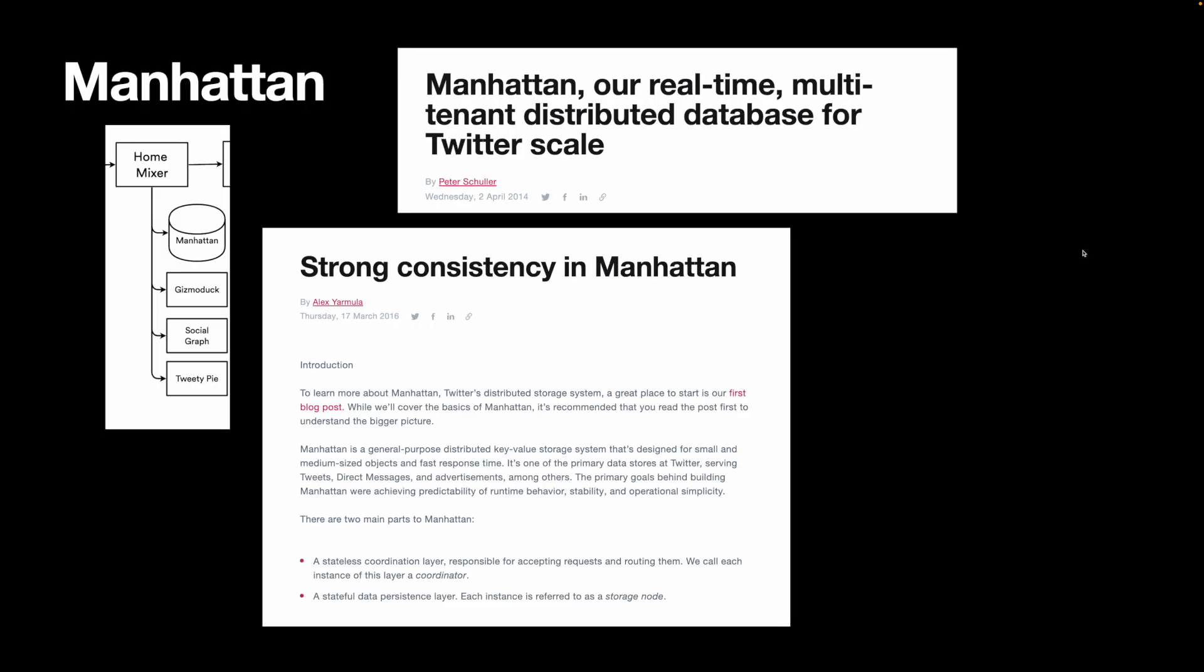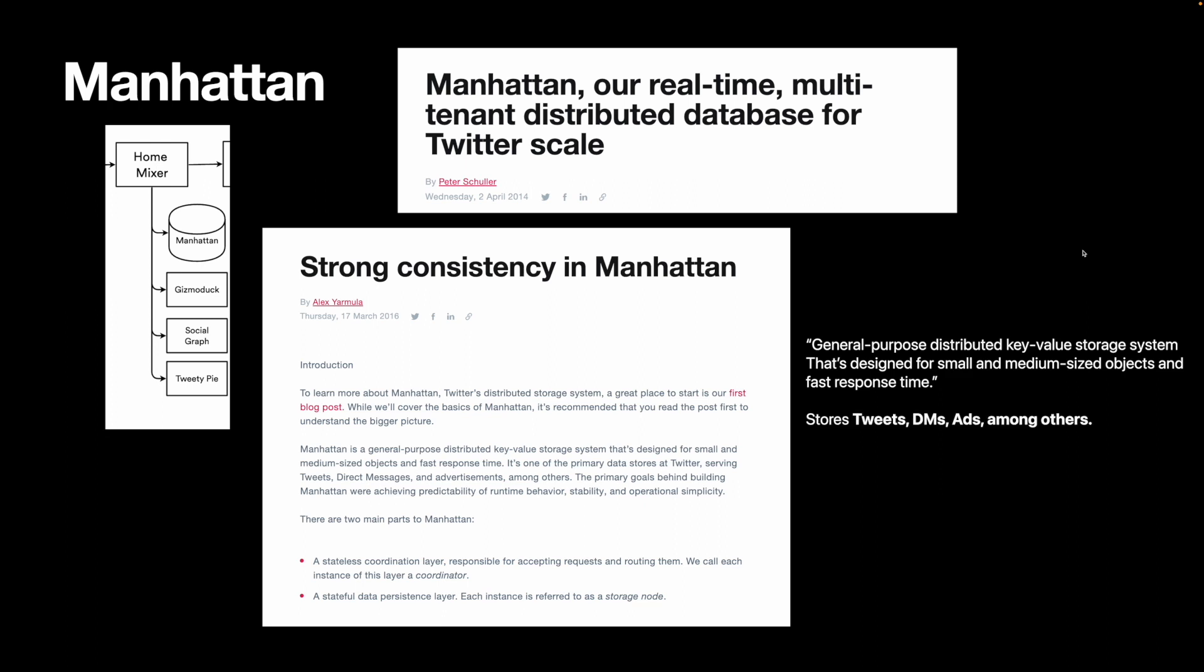The main database is called Manhattan. According to the official blog post, Manhattan is a general-purpose distributed key-value storage system that's designed for small and medium-sized objects and faster response time. This sounds a lot like something like DynamoDB. It stores tweets, DMs, ads, among other things. Essentially, the majority of the user-generated content is stored in Manhattan.